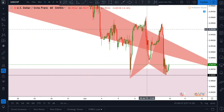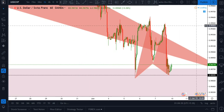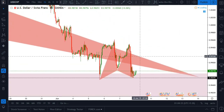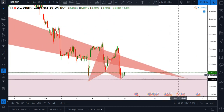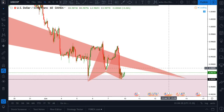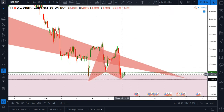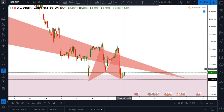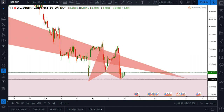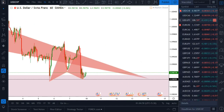And if the pattern completion occurs at the bigger pattern level, we can squeeze more profit out of this market as well. That's it for the Dollar Swiss and our next stop is EURUSD.